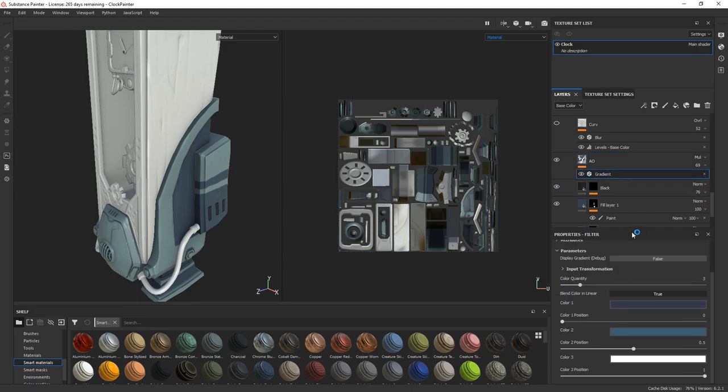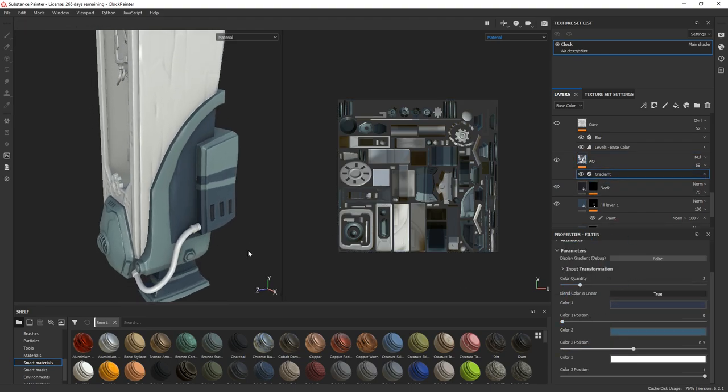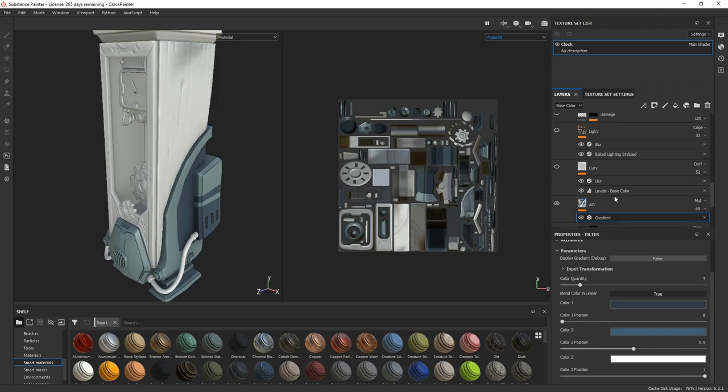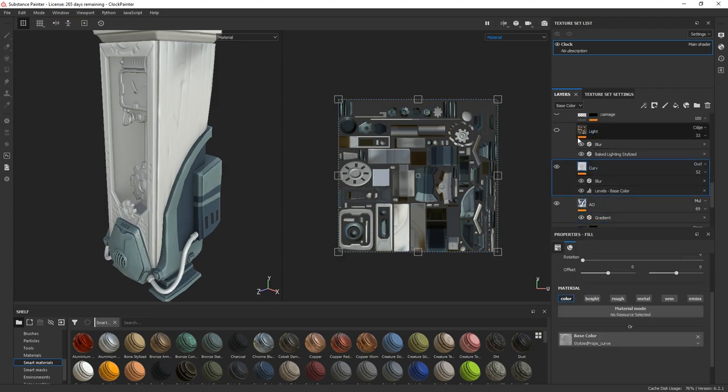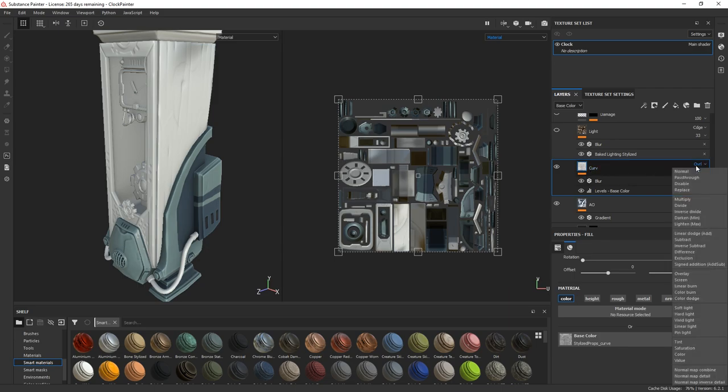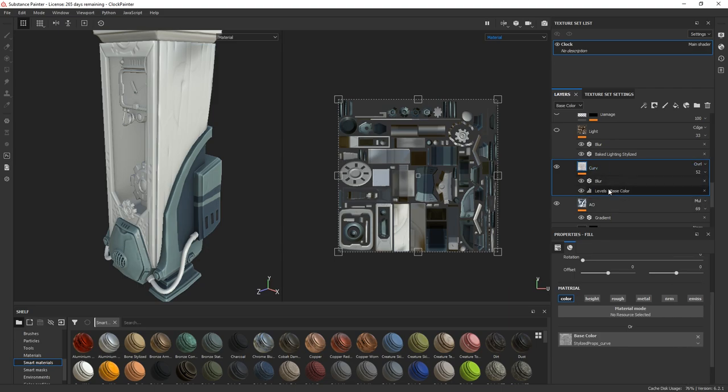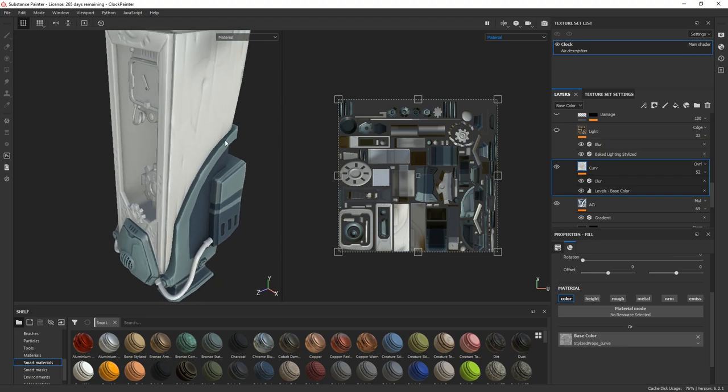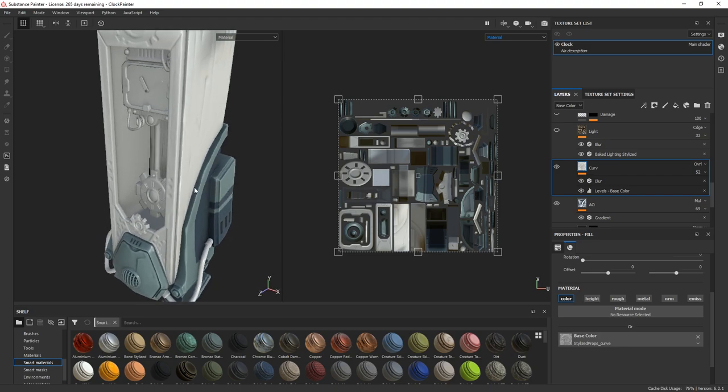And a gradient with some colors just to add some shadow details. Then I added a curvature layer in overlay with a level and a blur just to lighten my edges.